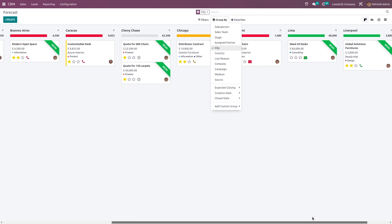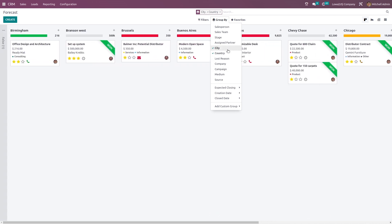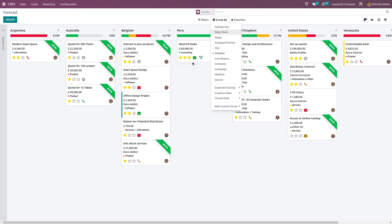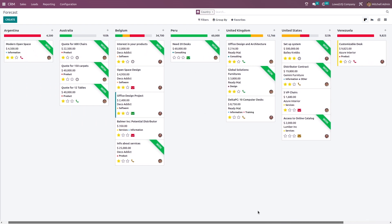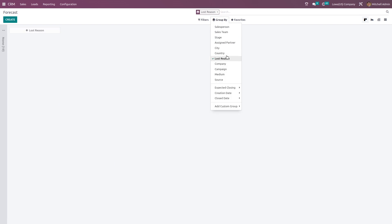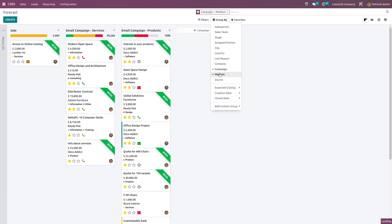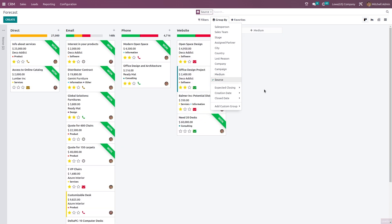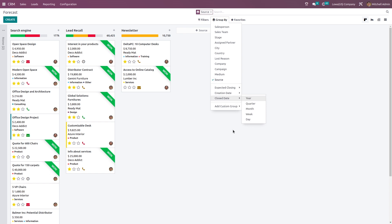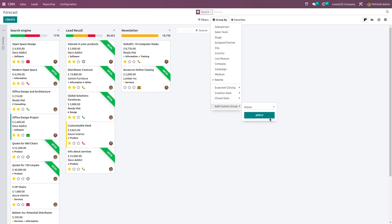If you want to see it based on country, you can do that — you can see all the countries here. Under group by, we also have the lost reason: if an opportunity is lost, you have to specify a reason, and that can be grouped here. You can also group by company, campaign, medium, and source. The date section gives you expected closing date, creation date and close date to group from. If you want to add any custom group by, you can do that as well.